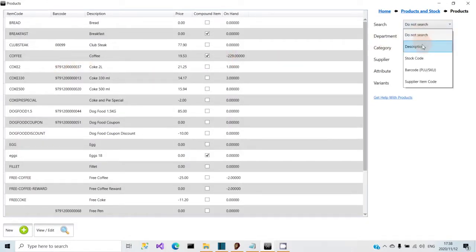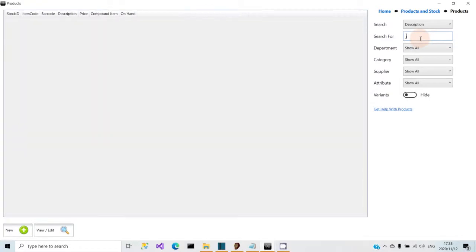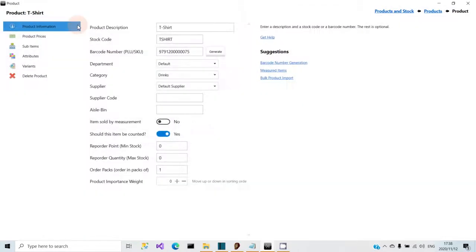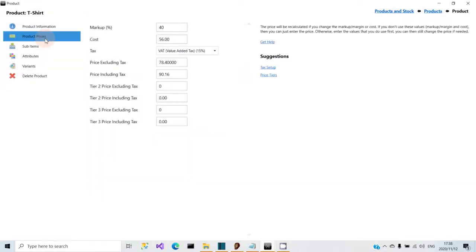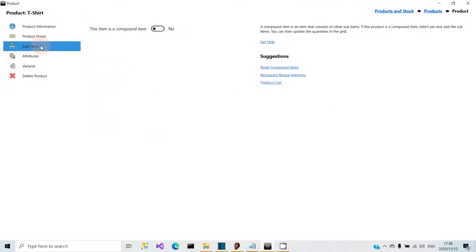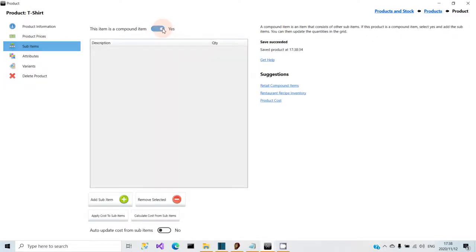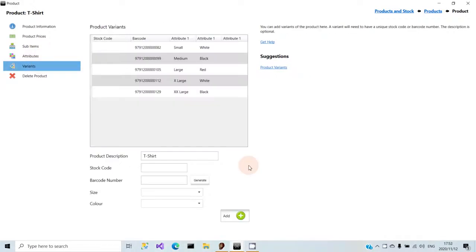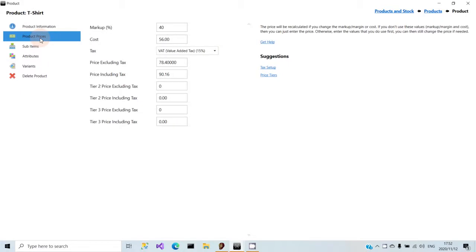Finding a product you need to work with is quick and easy. Each product is broken up into sections to make it easier to understand. Setting up a complex product with sub items or variants is just as easy as creating a simple, straightforward product.